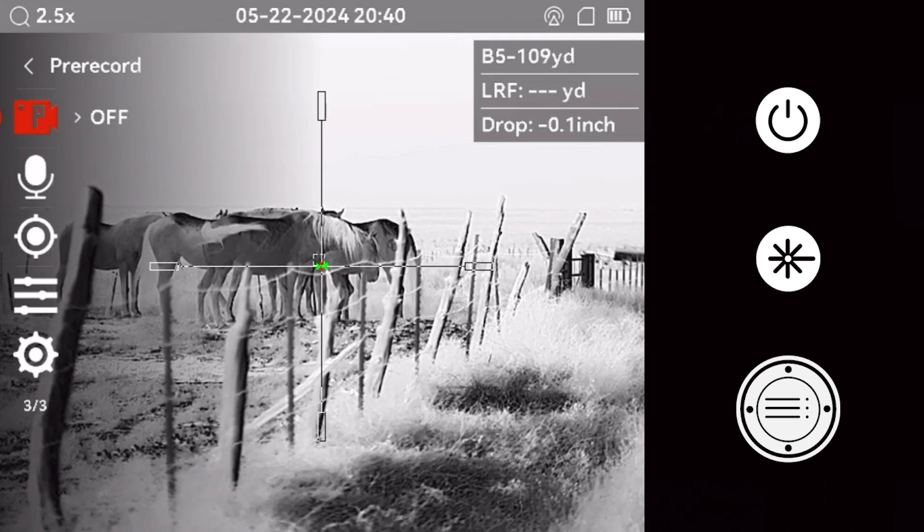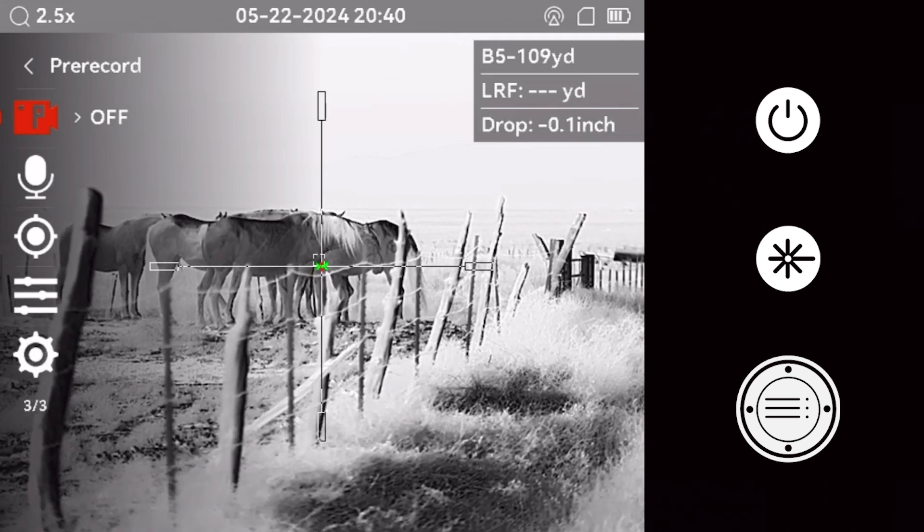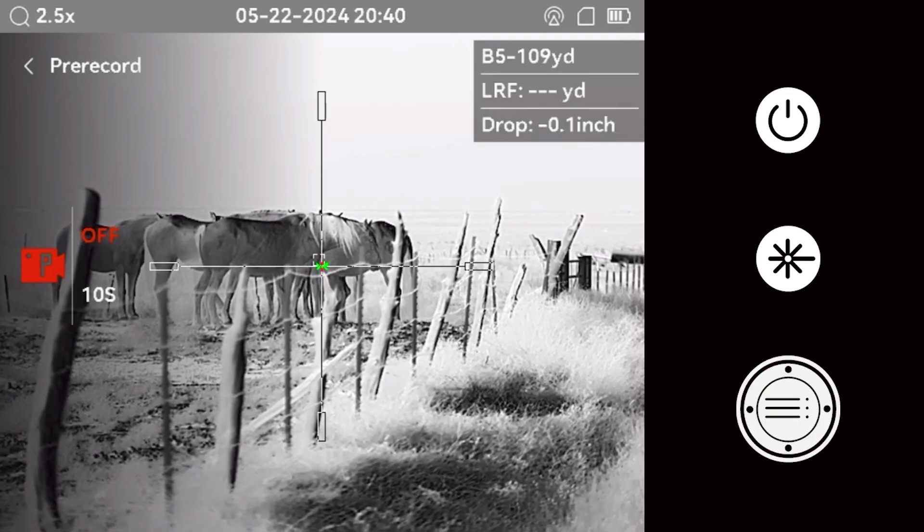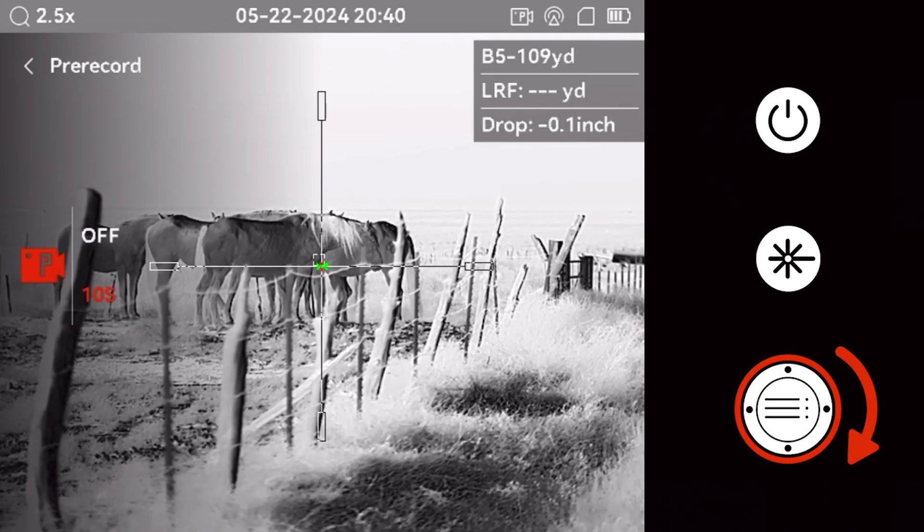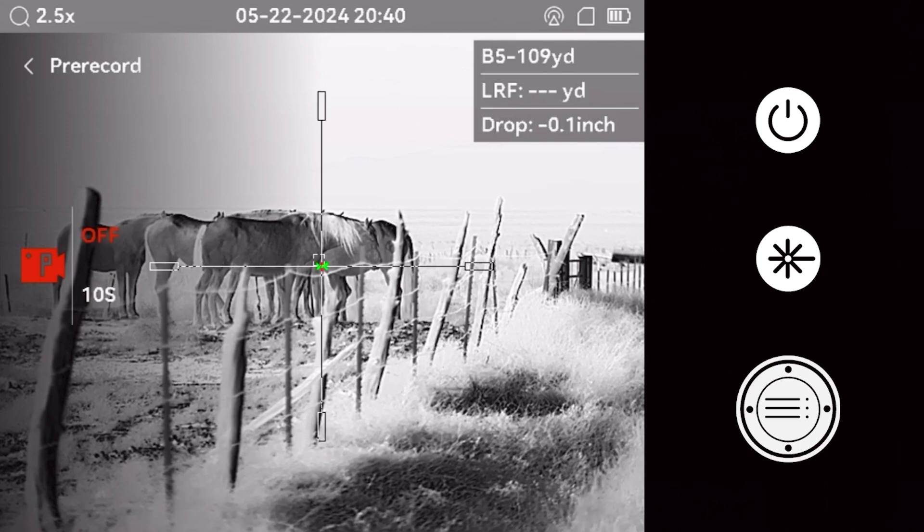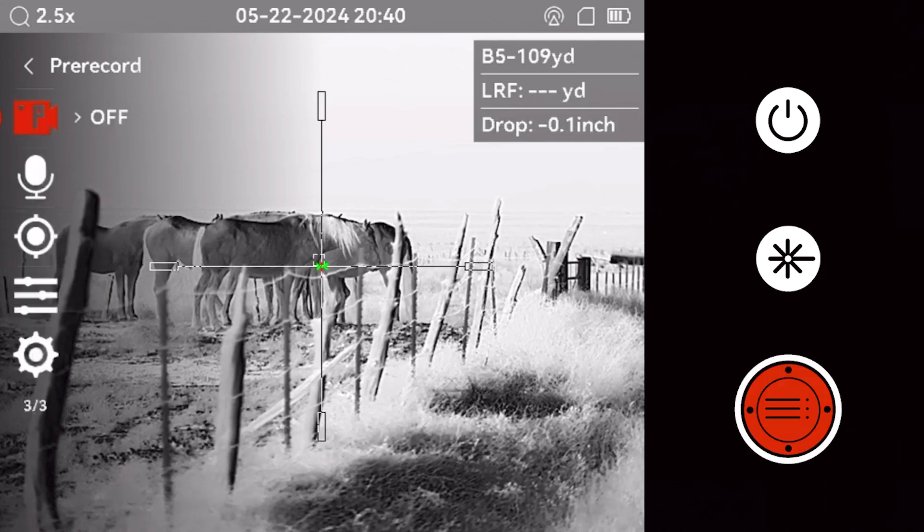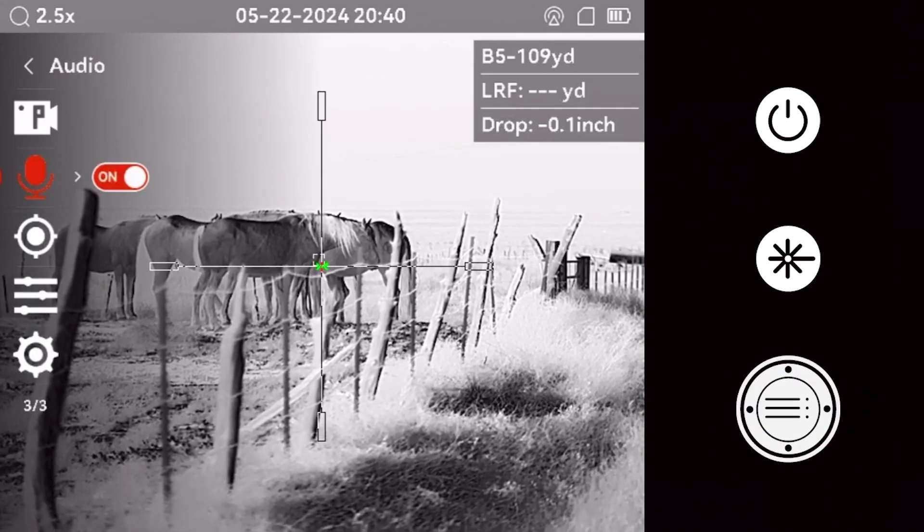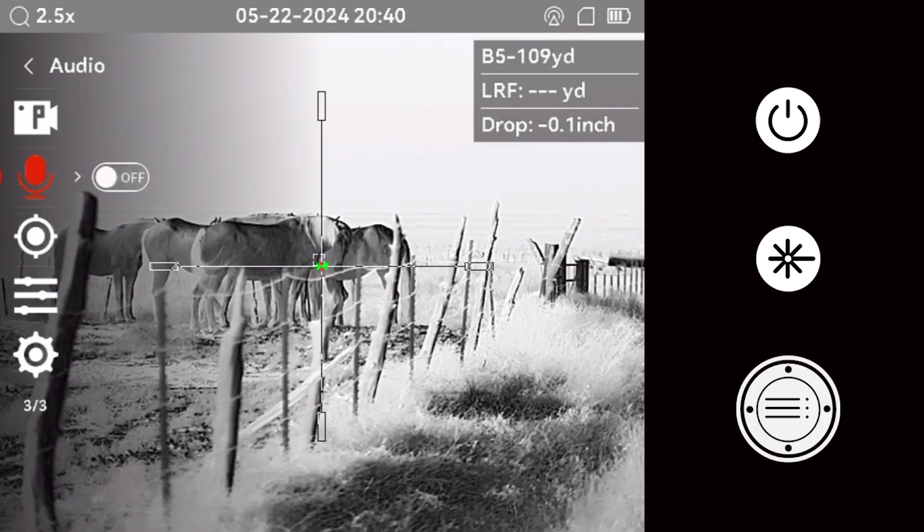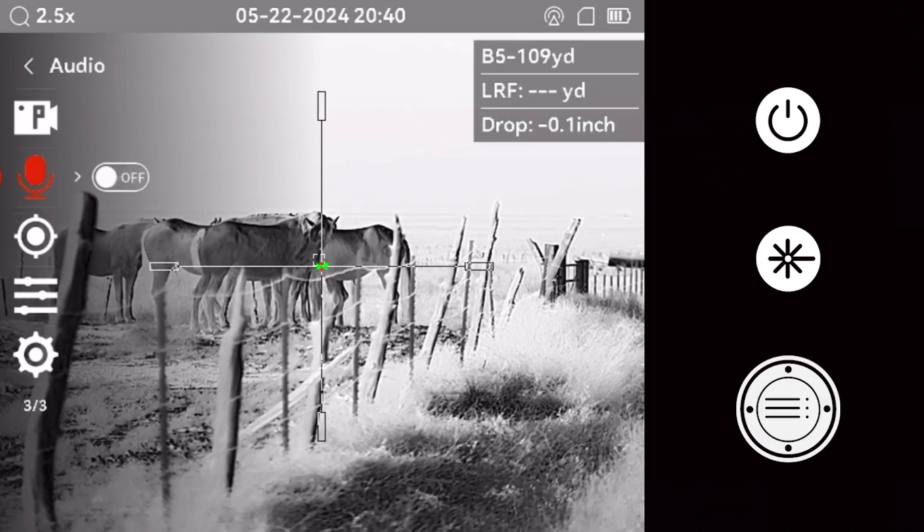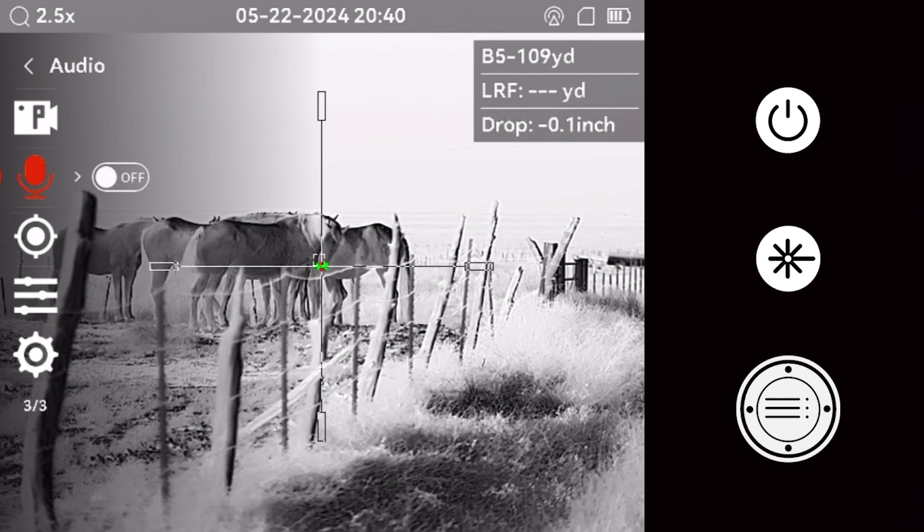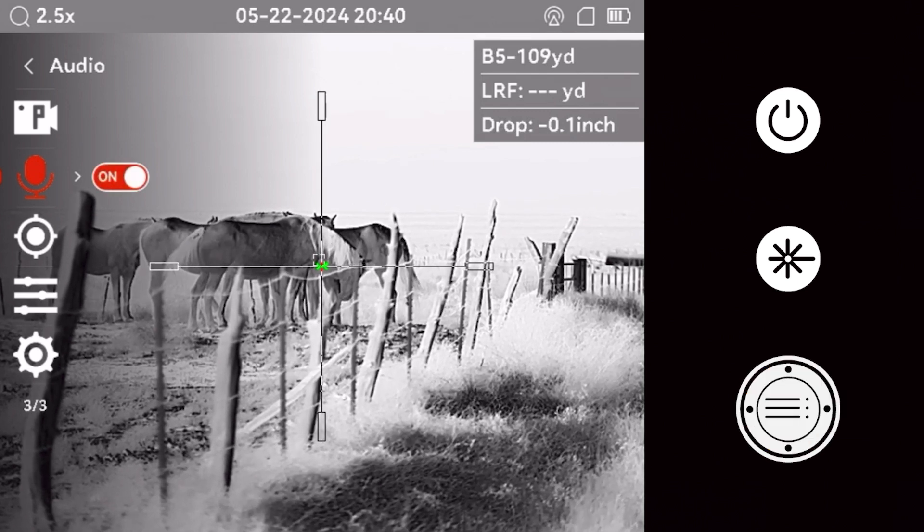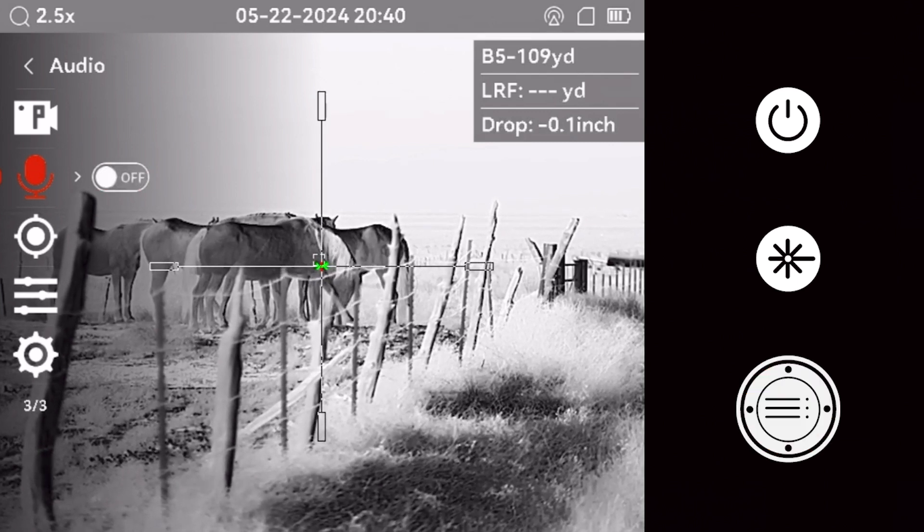Activating the pre-record feature ensures the optic automatically records ten seconds before and after a shot. You can also choose to activate audio recording for your optic. If you only want the video, turn off audio recording.